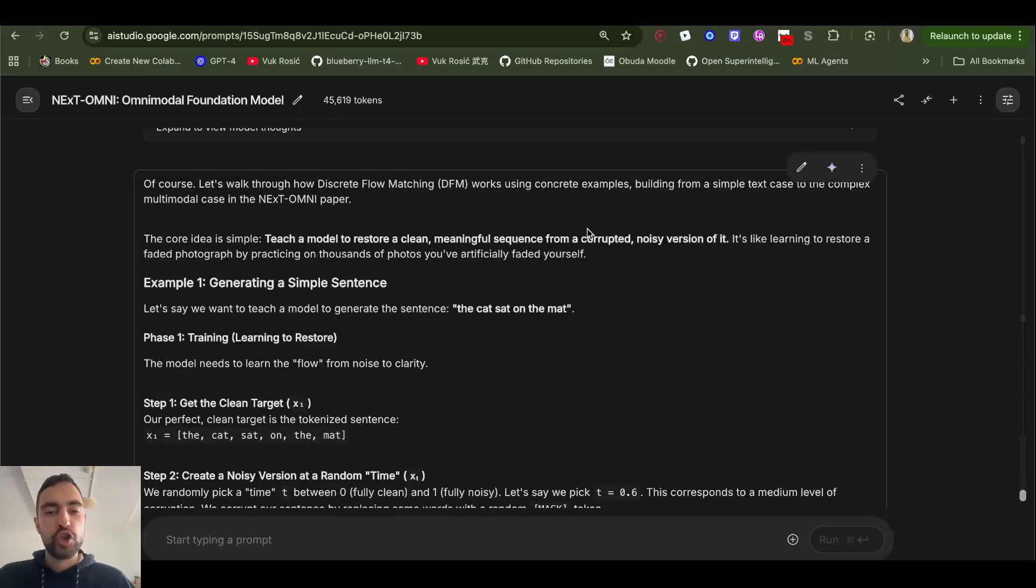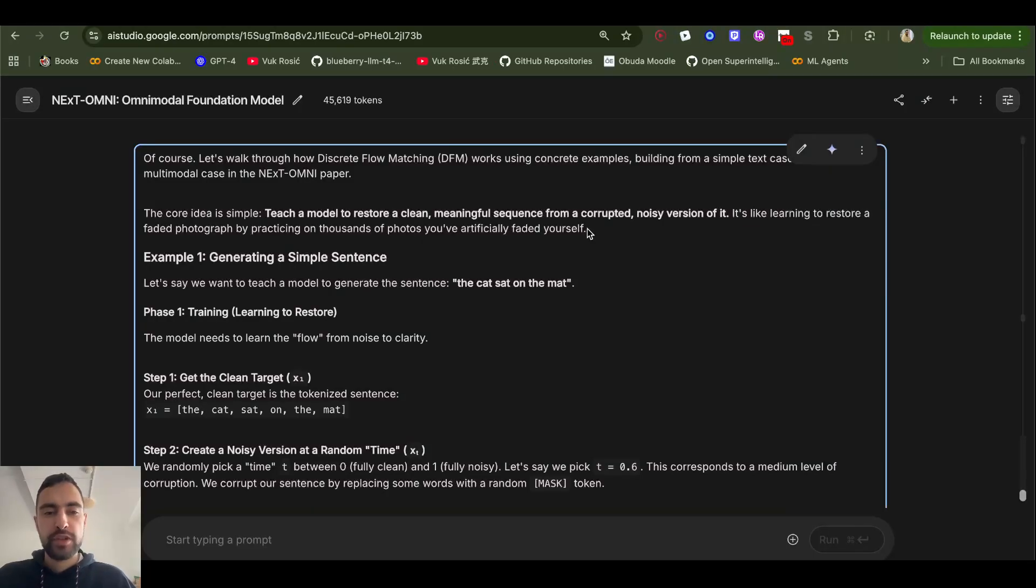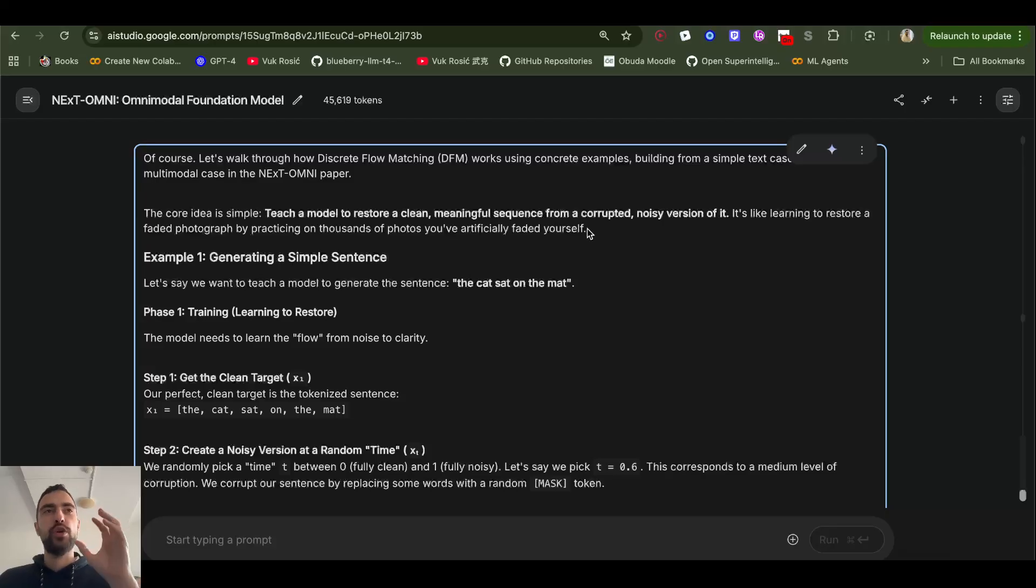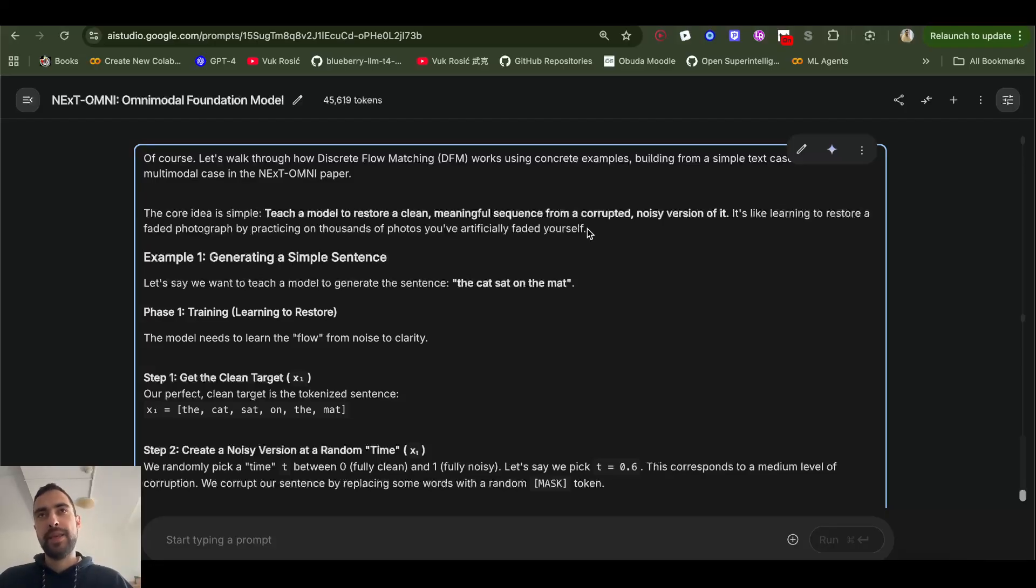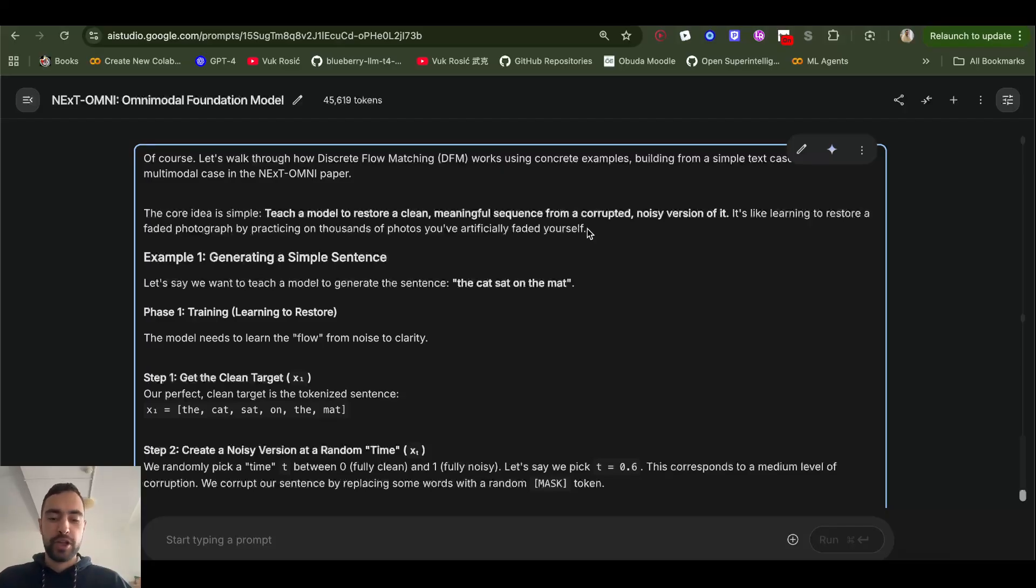Now, I will show you on an example how this is done with this discrete flow matching. So discrete flow matching is like a newer cousin of Diffusion where it's also converting noise stuff to clean images like Diffusion.